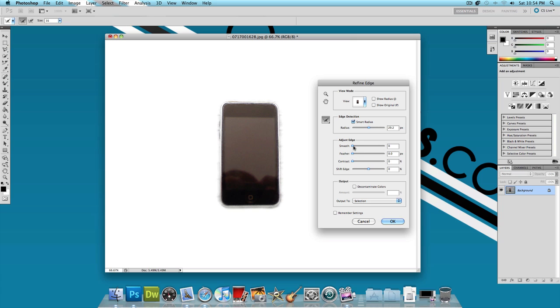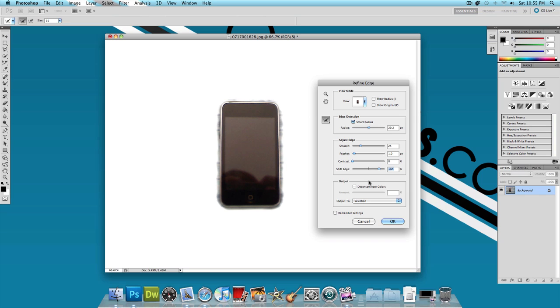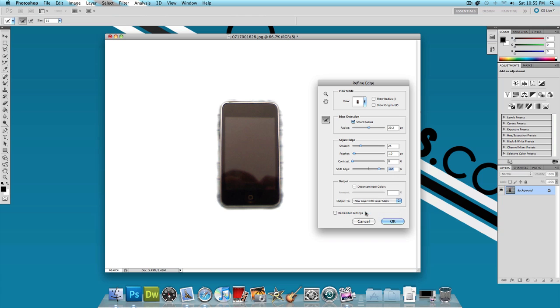Next, I'm going to adjust the edge and make the selection a little better by smoothing it out, giving it a little feather. I'm going to leave the contrast at zero and increase the shift edge to make the selection more. Now the last thing we're going to do is output to new layer with layer mask and press OK. That's how you would make your selection.